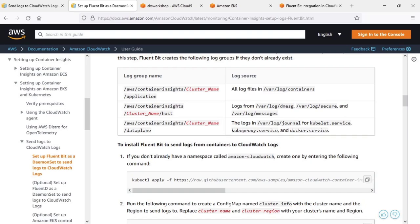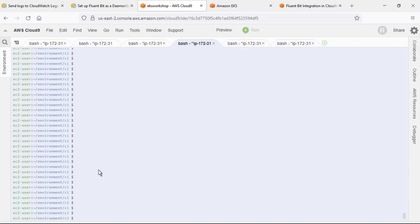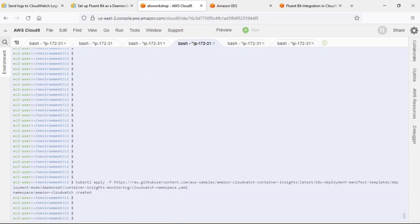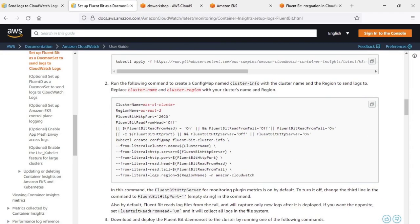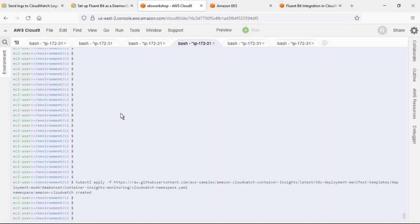The first step is to create a namespace. Let's copy the command to do so and paste it into the Cloud9 console. Next, let's return to the setup documentation and copy another command. We'll use this command to create a config map with the cluster name and region to send the logs to.